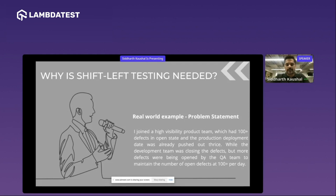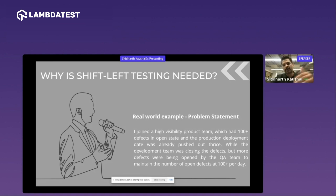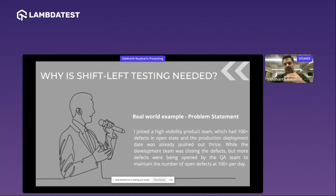Before we go there, let's try to understand the problem statement — not in general, not by definition, but based on one of my real-time experiences. Although I had this idea, and many of you would have it too, this term of shift left testing has been known to many leaders for a long time. Maybe by different names, but people started realizing its importance when they actually met the problem. That's what happened to me as well — sometime back in one of my previous organizations when I joined, I was asked to lead a team.